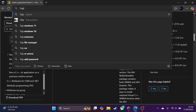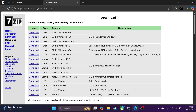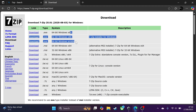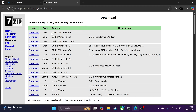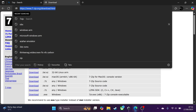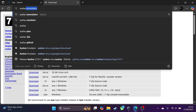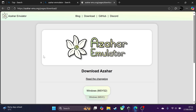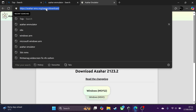Next we need 7-Zip. Click download and go through a similar process — check which version you need: 32-bit, 64-bit, or 64-bit ARM. Download the appropriate one. Then we go to the Azahar emulator page, click download, select MSYS2, pick the latest one, and that's it — that's everything downloaded.